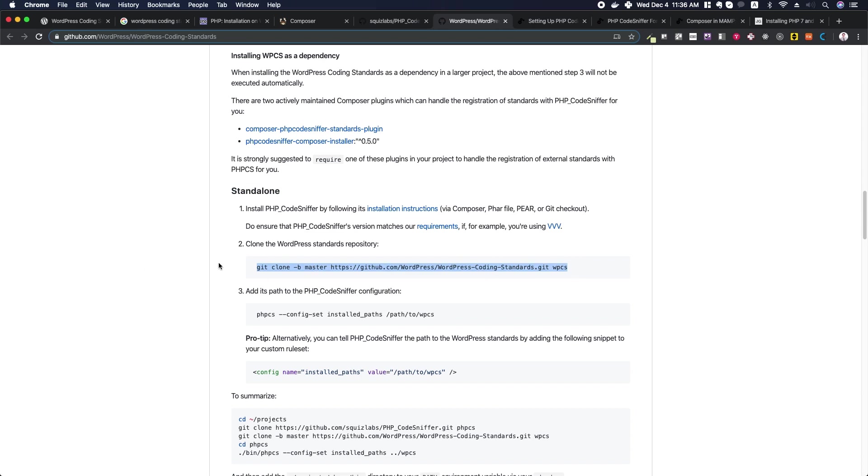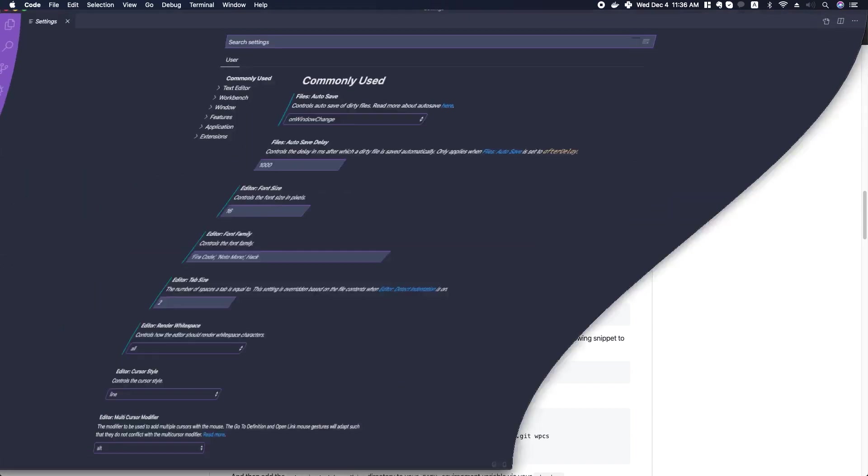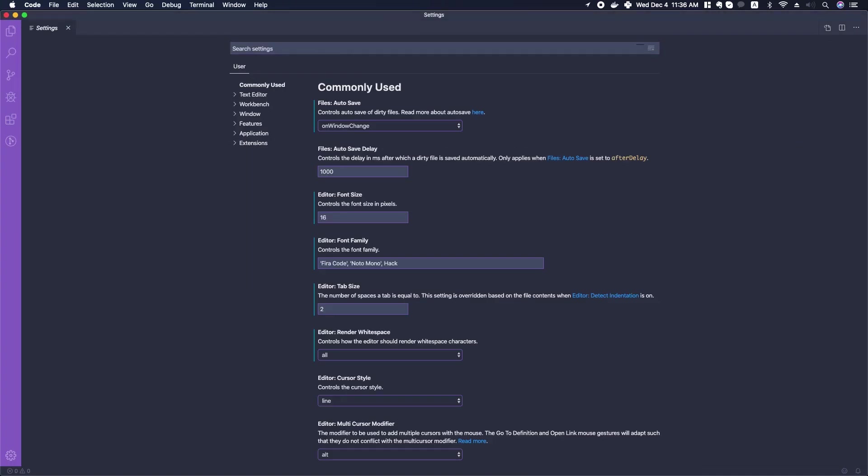The last thing we're going to need to do is set up Visual Studio Code settings. We're going to have to tell Visual Studio Code about our entire setup. So if you're ready, let's get started.